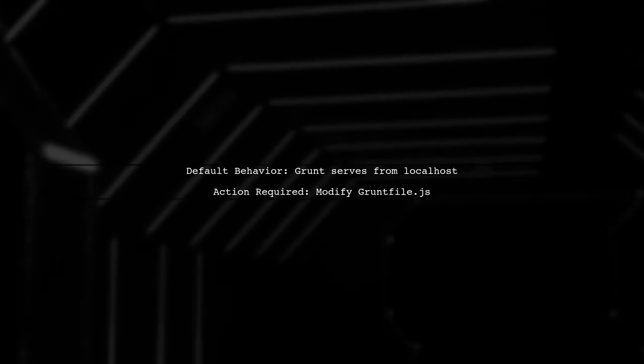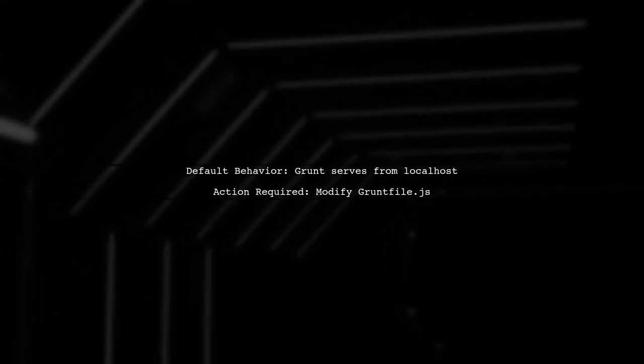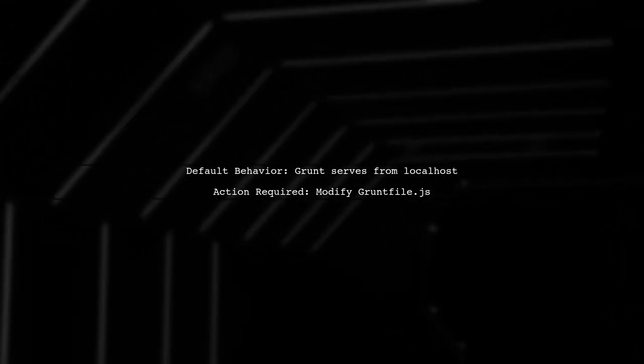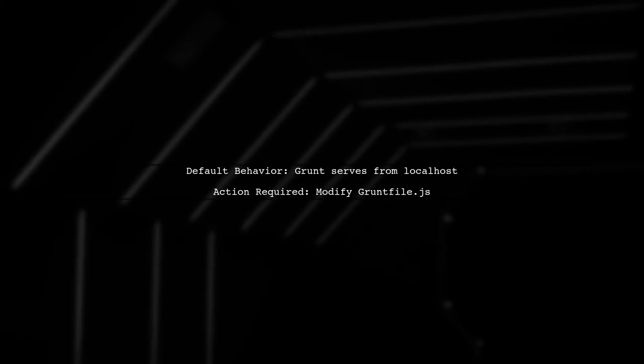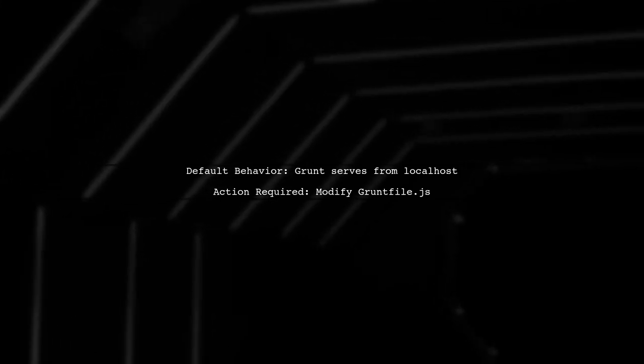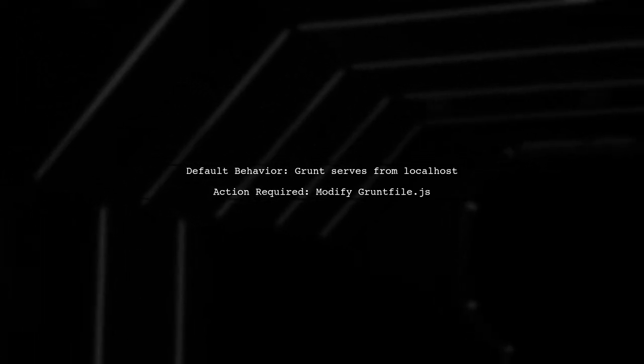By default, grunt serve only serves from localhost, so you'll need to modify the grunt file to enable external access.